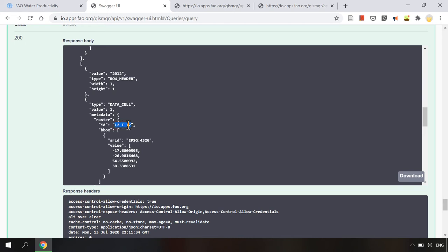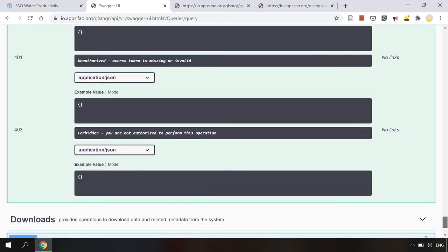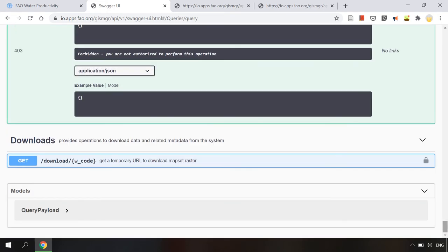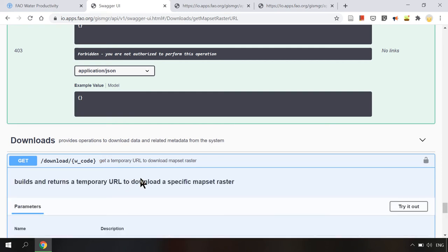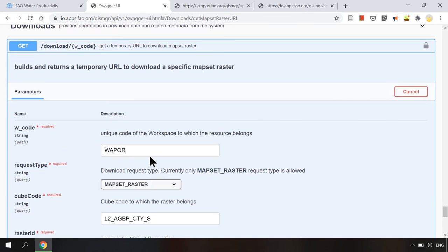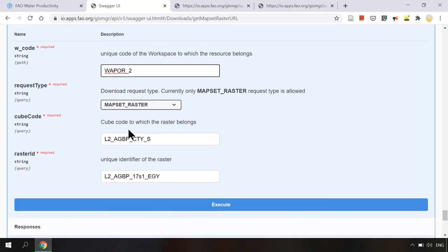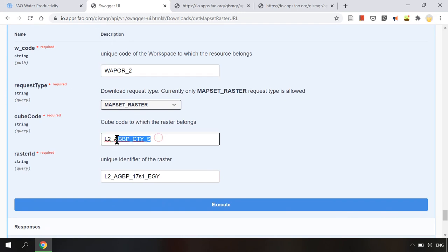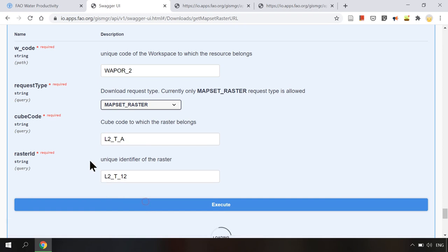Now if we want to download this raster we will copy the raster ID and go to download operation. This is a get method. Here we have to provide the workspace code in the w_code parameter. In the cube code parameter we will find L2_T_A and paste this raster ID.